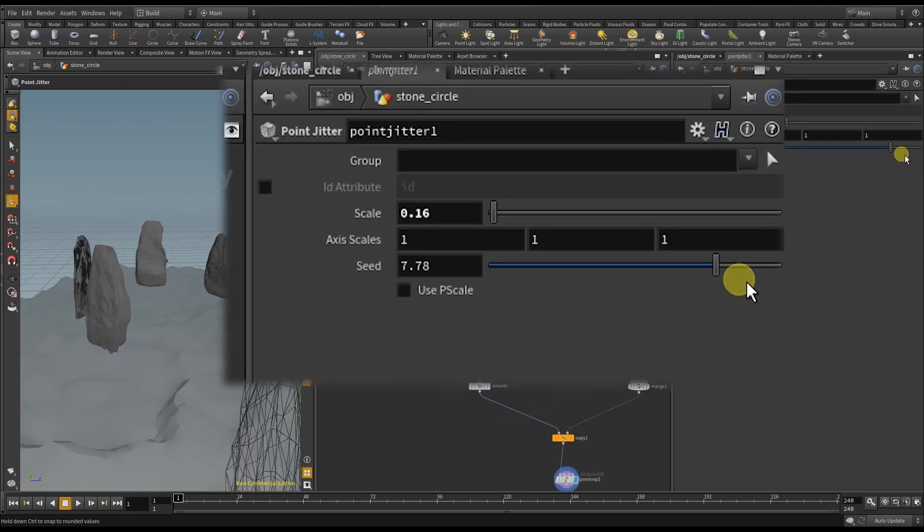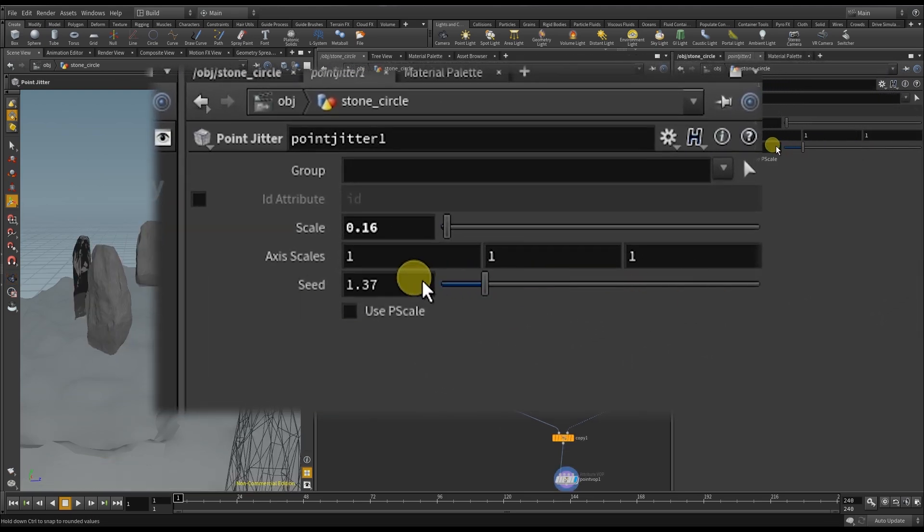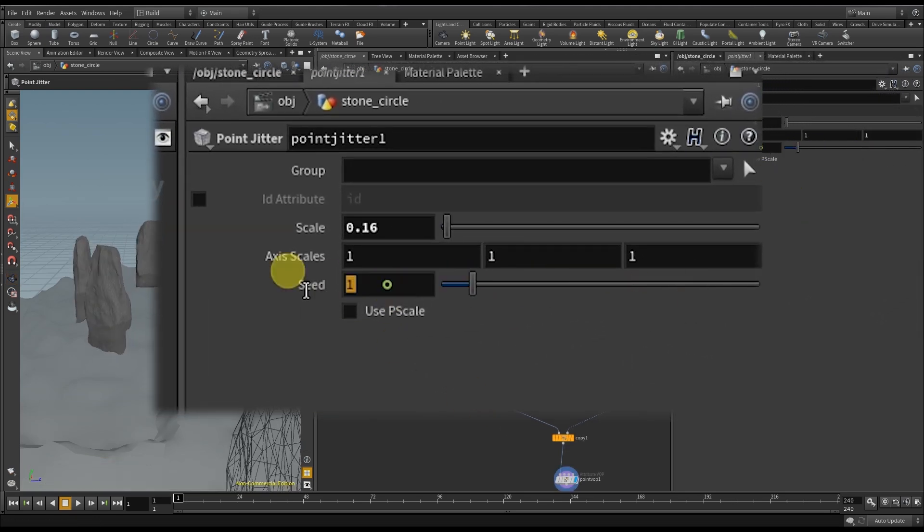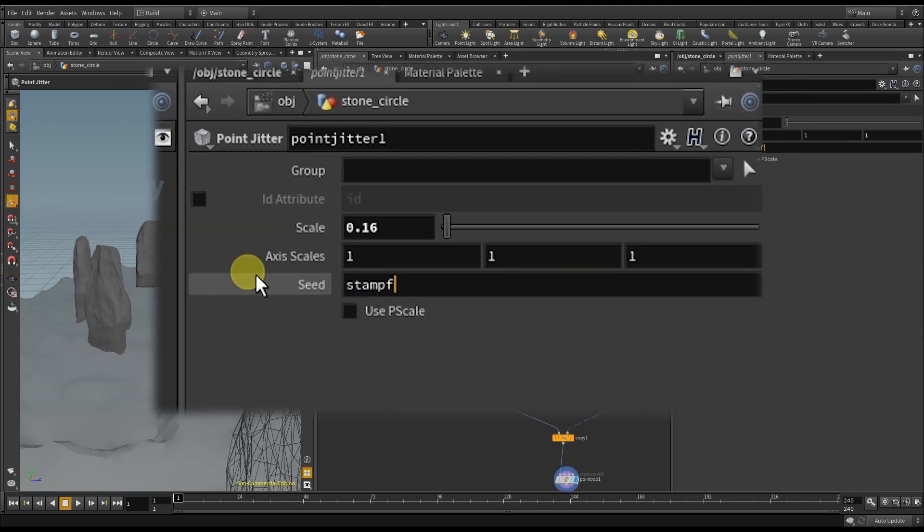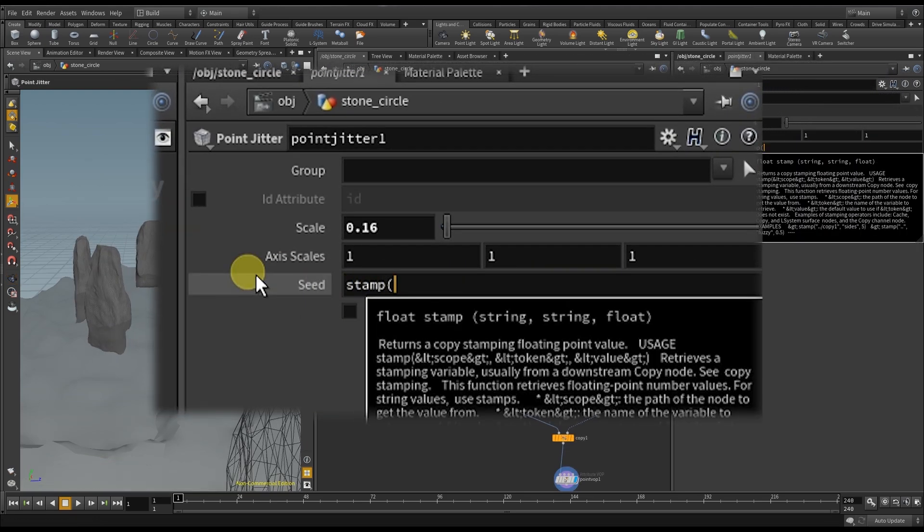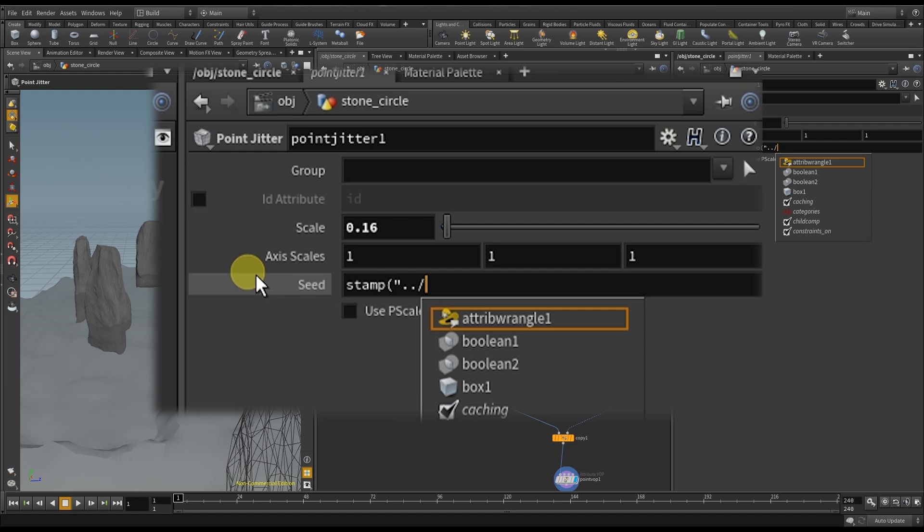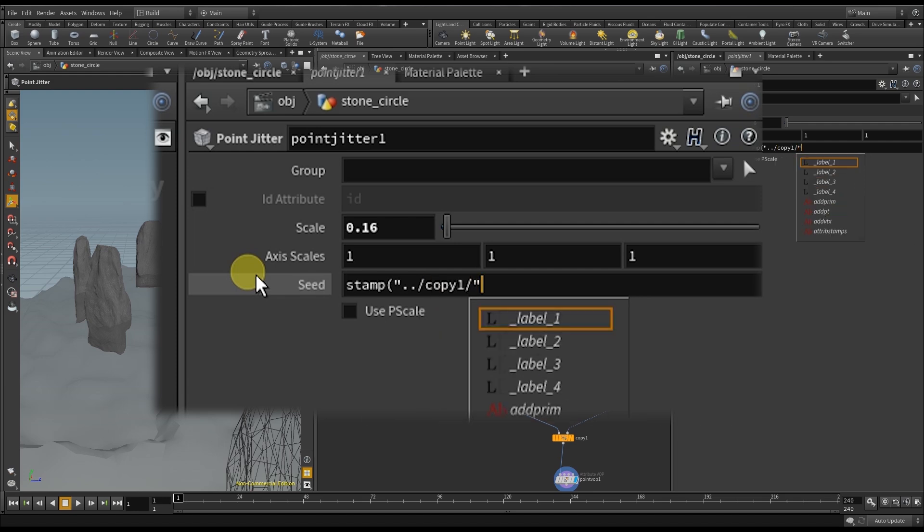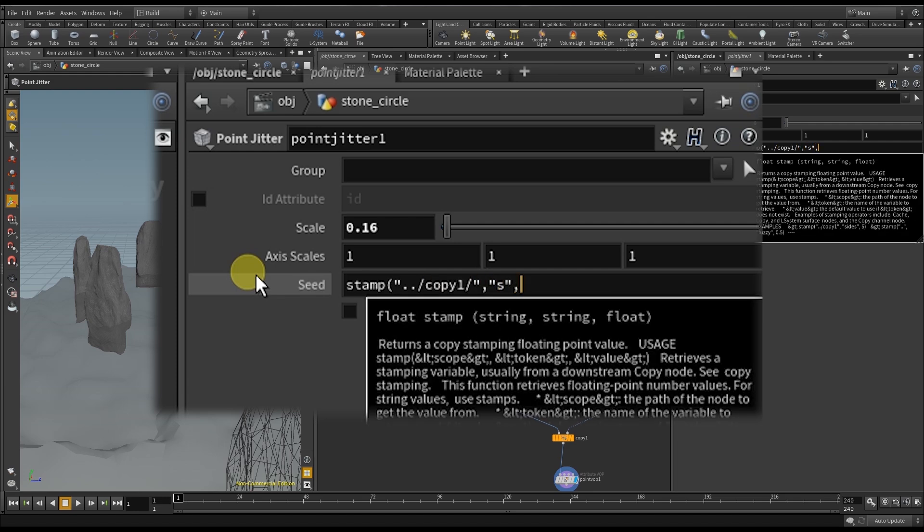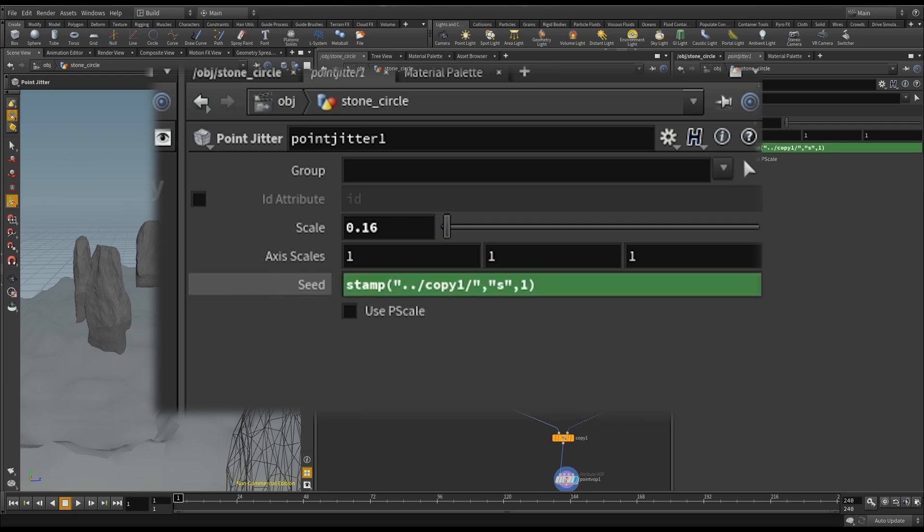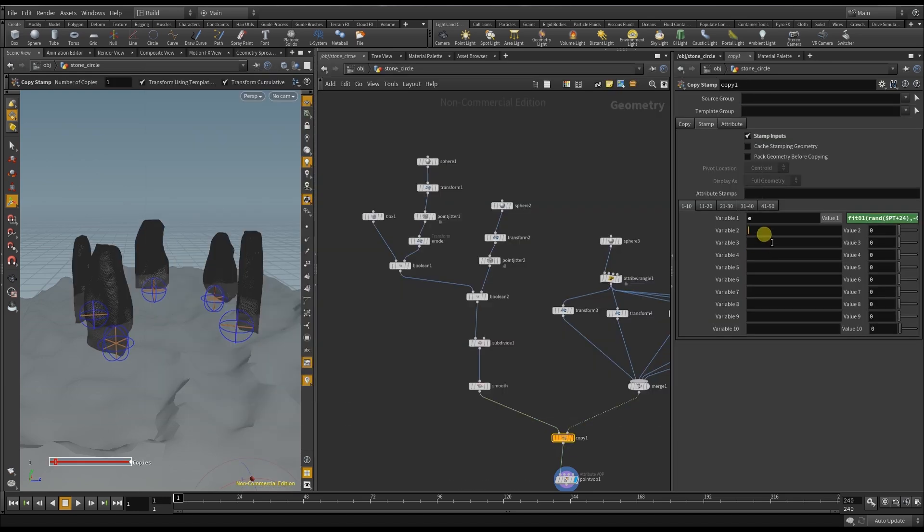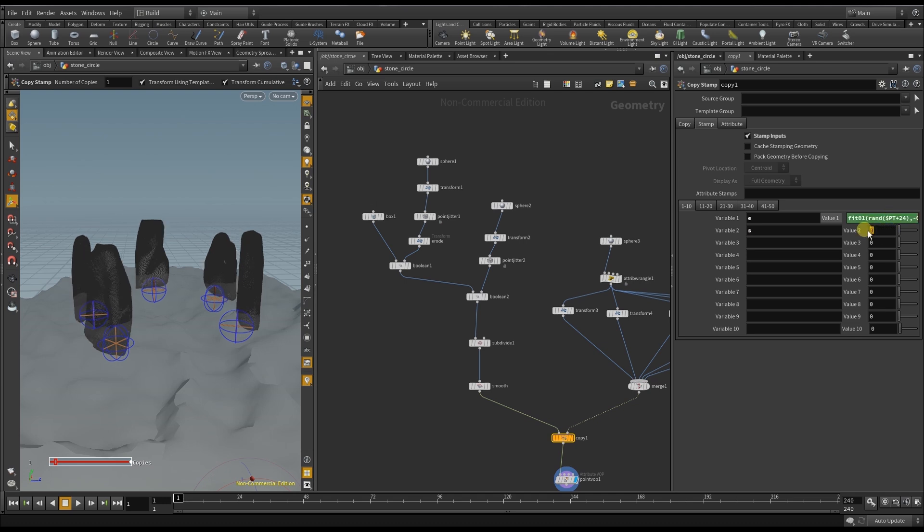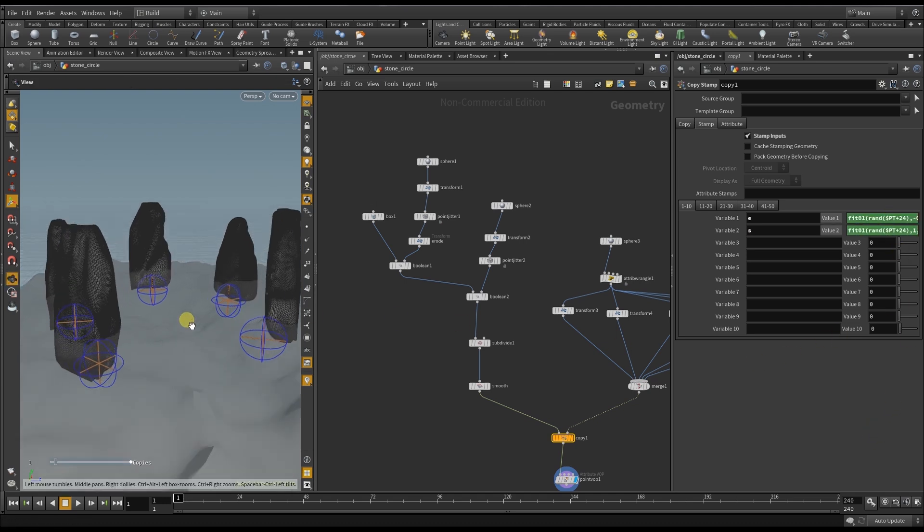Another thing that I want to change is the seed of the point jitter. And it works the same way, just that I need to use another variable. I copy and paste the command for the first variable and use it to drive the second one.